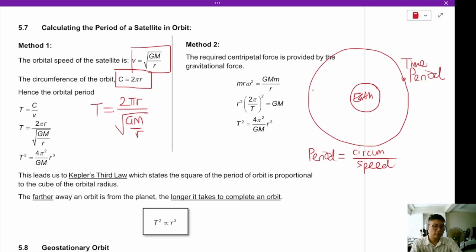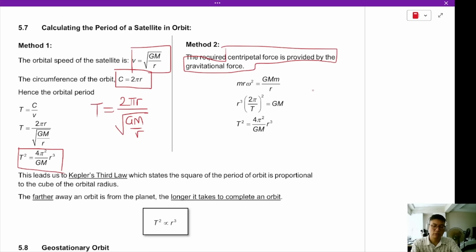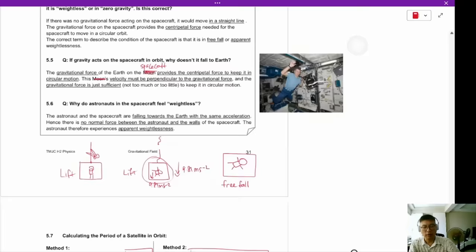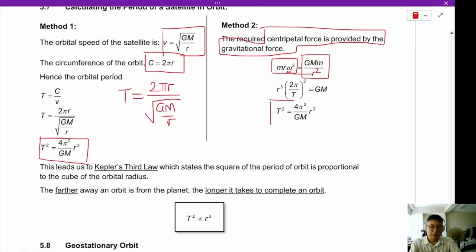After simplification, we get T² = (4π²/GM) × r³. Alternatively, using centripetal force: mrω² = GMm/r², which gives the same result when ω = 2π/T. This is Kepler's third law, which states that the square of the period is proportional to the cube of the orbital radius.